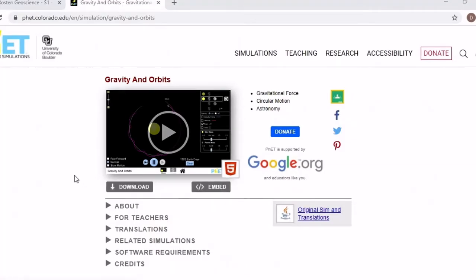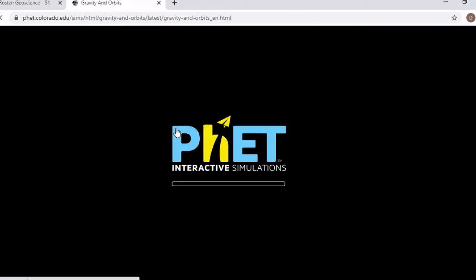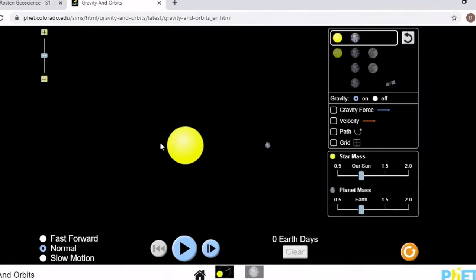Okay, here are a few tips and tricks for how to be successful at the Gravity and Orbits PhET. Once you see the screen, click here. It will load and you'll see two options. Click Model. To scale is what we will not be using.